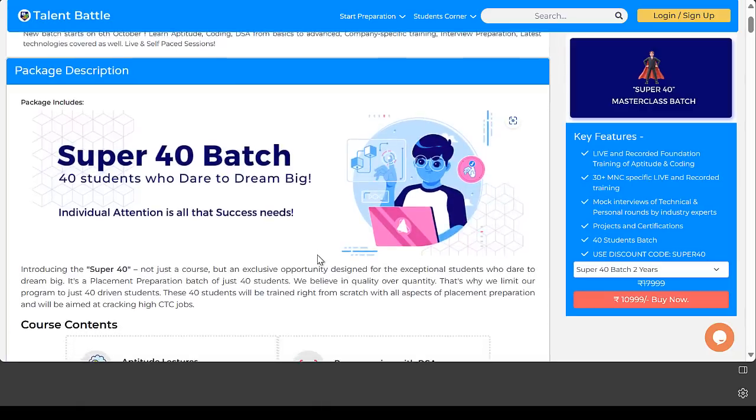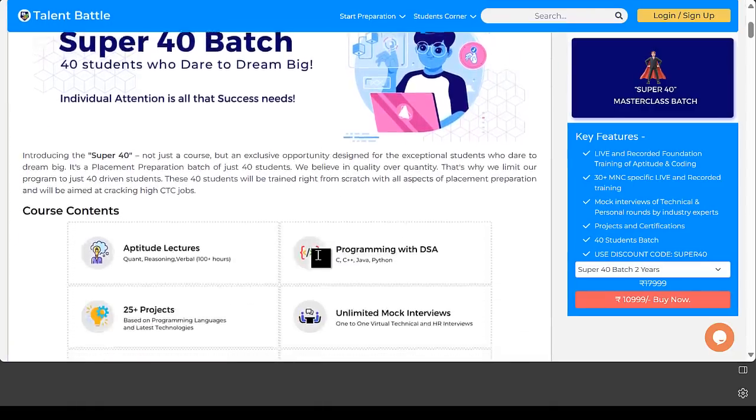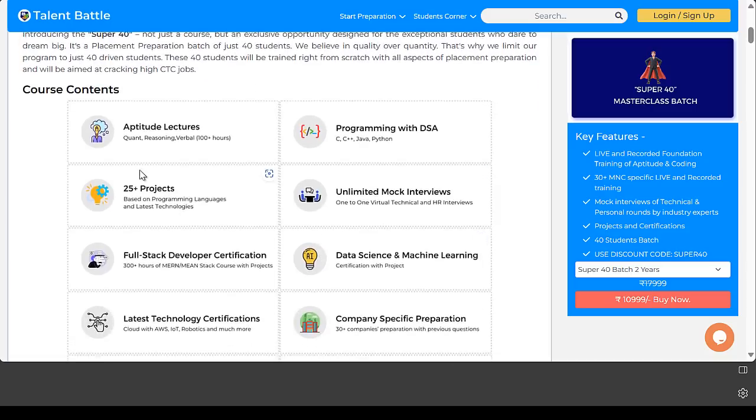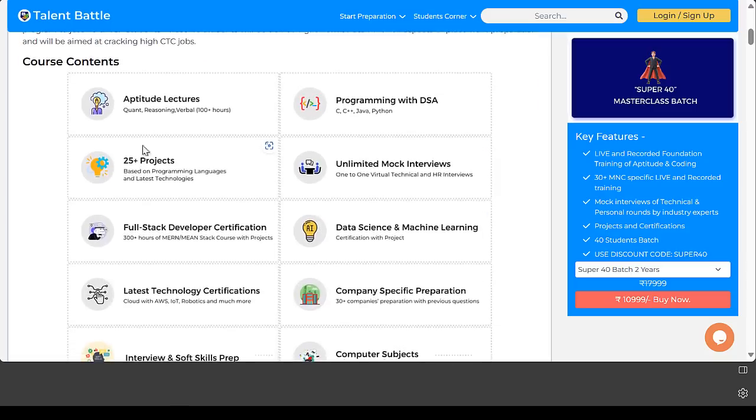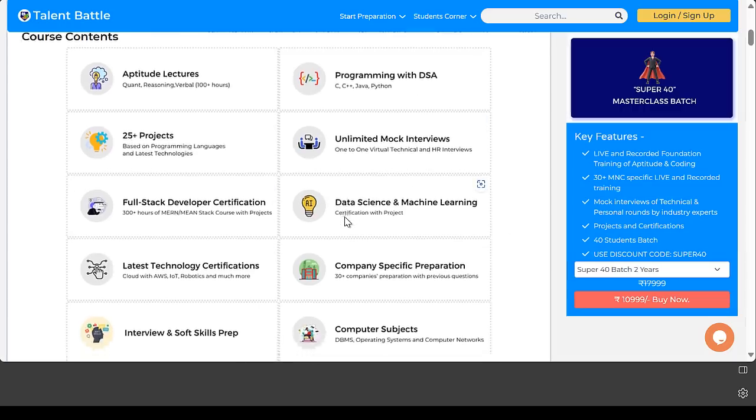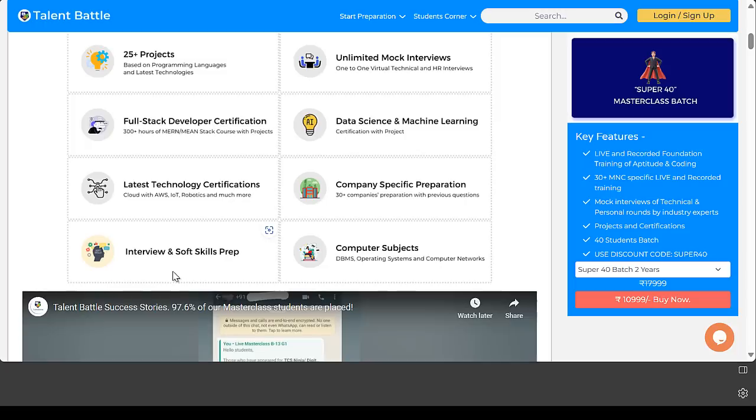Super 40 batch is basically 40 students in a single batch who are prepared for placements in service and product-based companies. The course content includes aptitude from basic to advanced, all four programming languages, 25+ projects, unlimited mock interviews, full stack developer certification program, data science, machine learning certification with projects, latest technology certifications, company-specific preparation, soft skills interview preparation, and more.